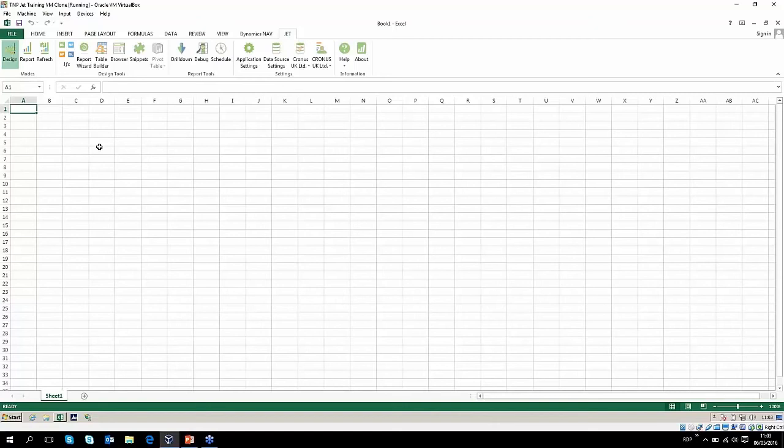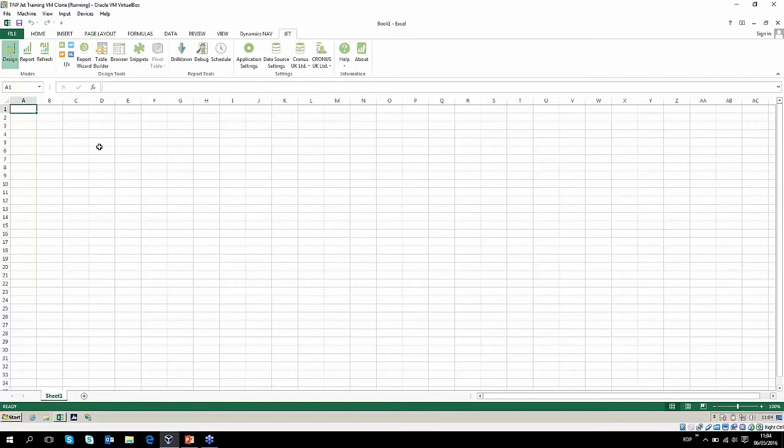When you decide that you just want to see what the report looks like or you finish making those changes, you can then press reports. That will then run the reports. That's the bit where it goes to the NAV database, grabs all the data, and then displays it based on the criteria that you've put in in the design function.